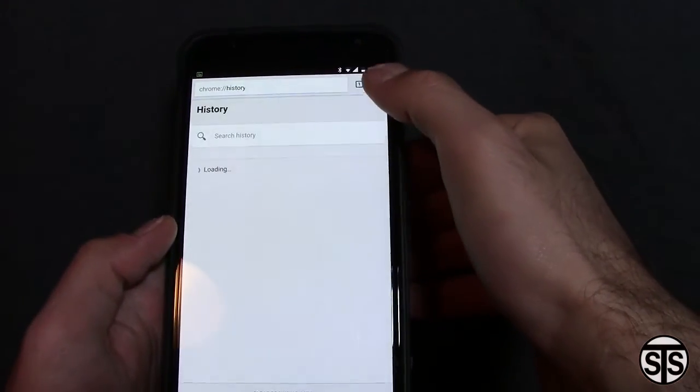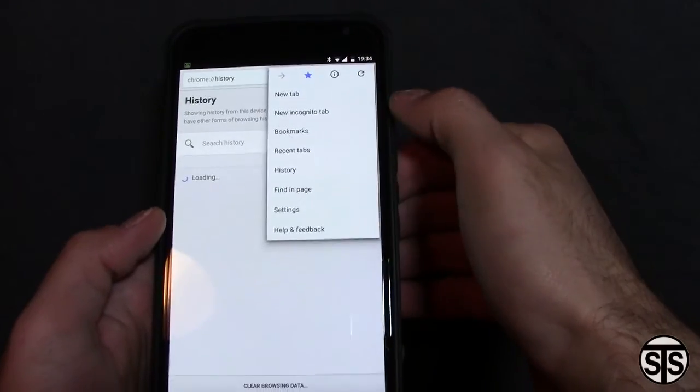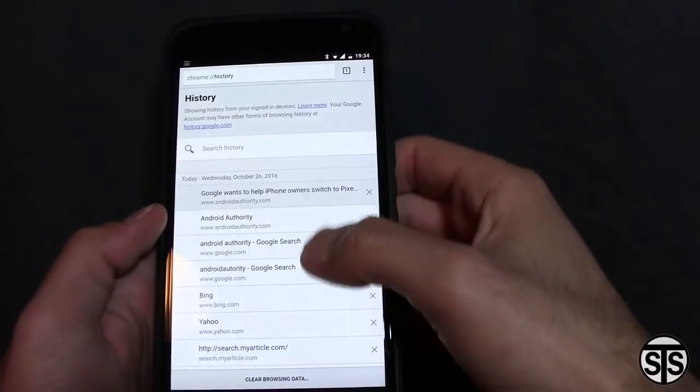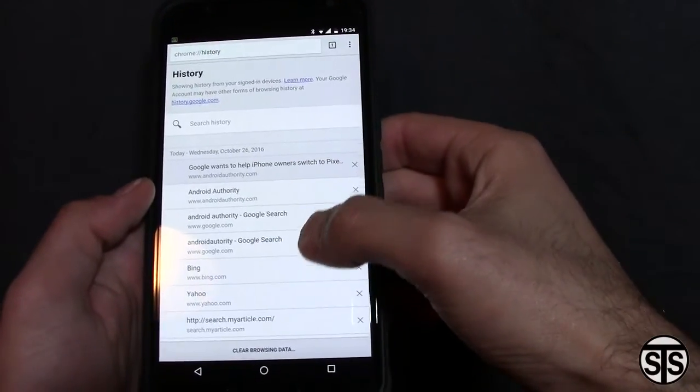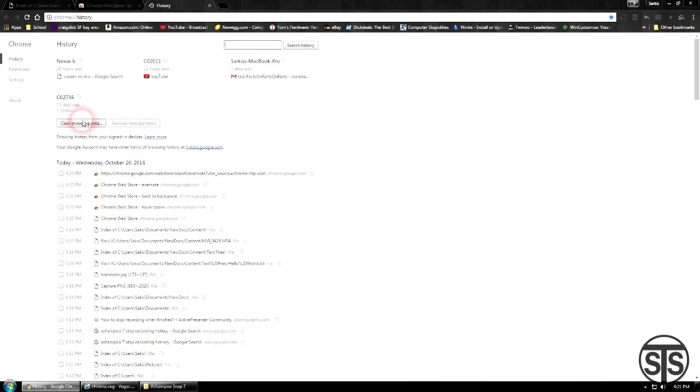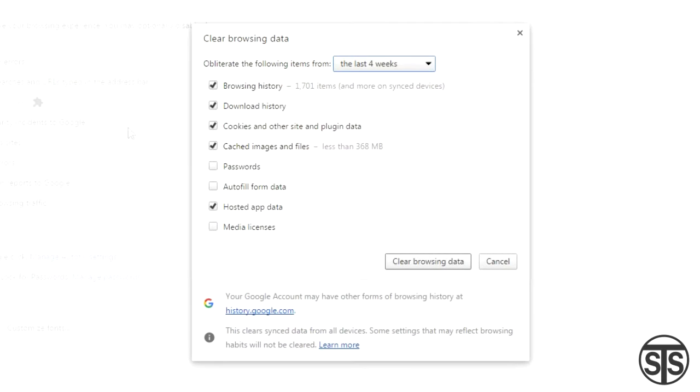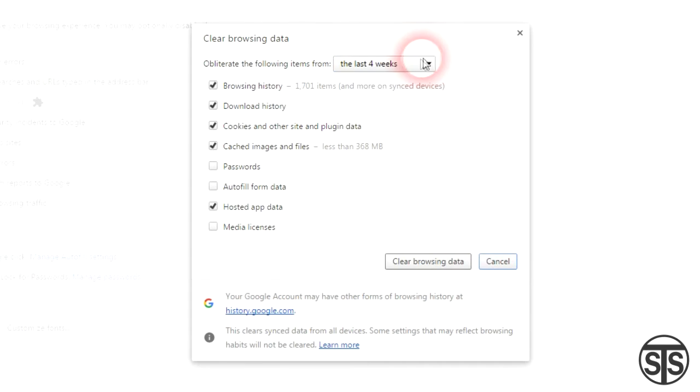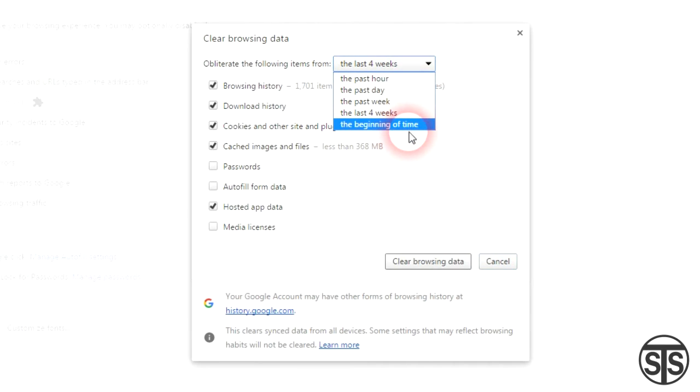Maybe you remember viewing a certain page but don't want to go looking around for the site on your small phone screen. Not only that, but you can also clear your browsing history for all your devices from one location. Whatever the reason is, when it comes time, you'll be happy this exists.